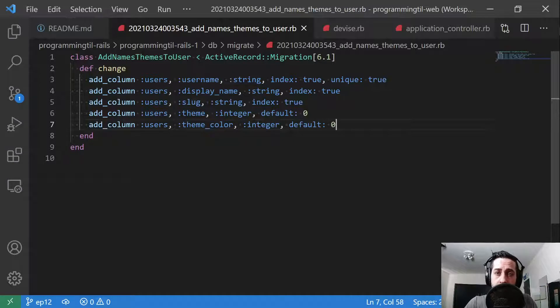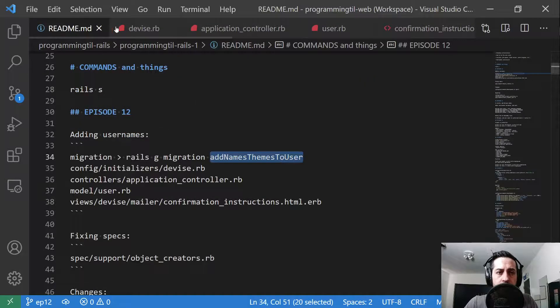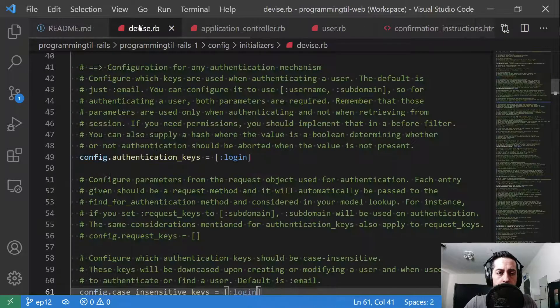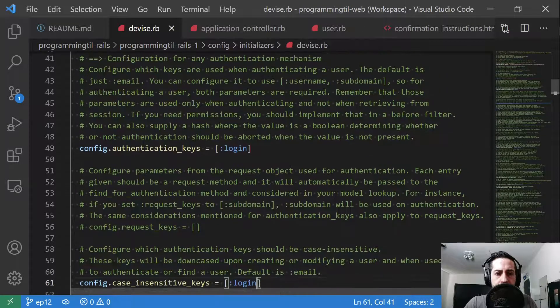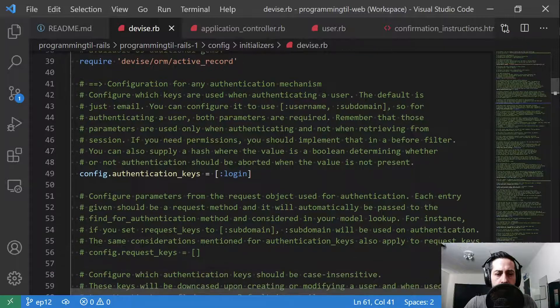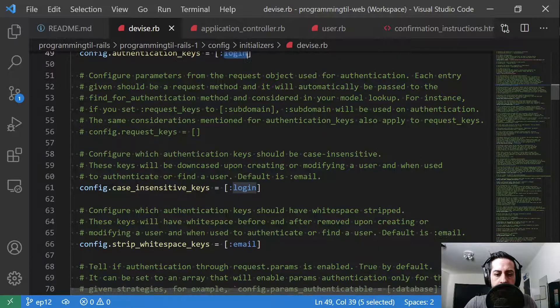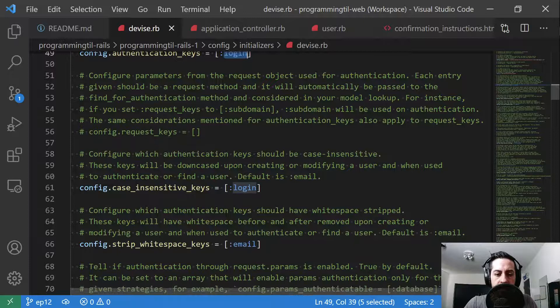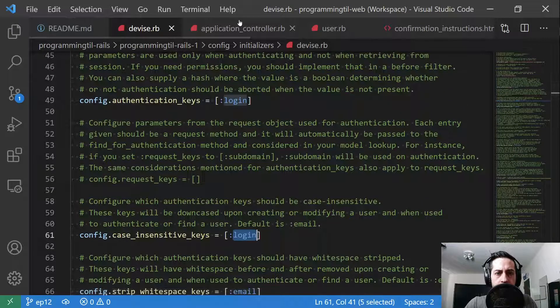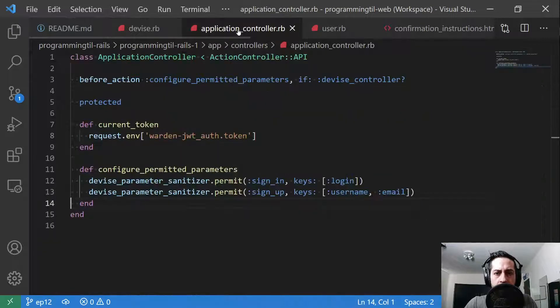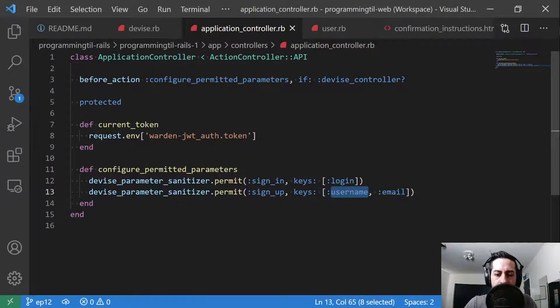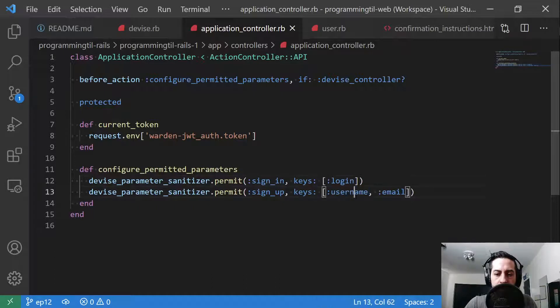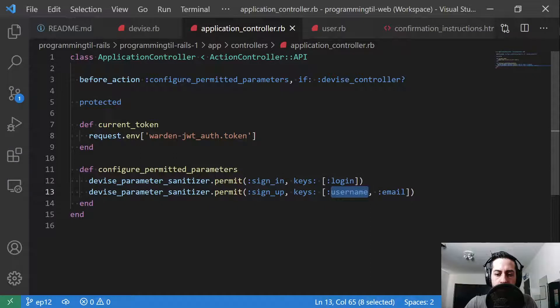We're not going to do this today, but we'll go ahead and just add them real quick. After we've done that, we need to change a few things. First thing we want to do is in device here, down under authentication keys, we're going to change this to be login, and then case insensitive login as well. In our application controller where this used to say email, we're going to have login. We're going to also add username for the signup. We have more keys here. You can only log in with the login key and we're going to have a username or the email.